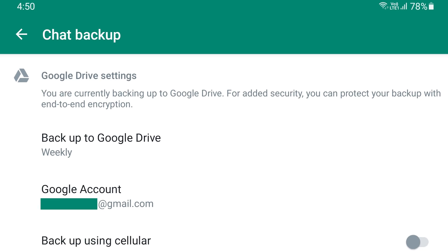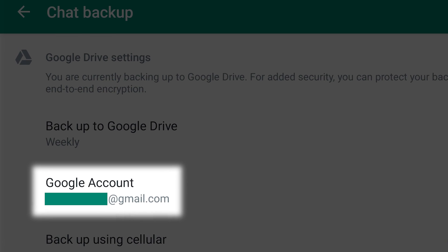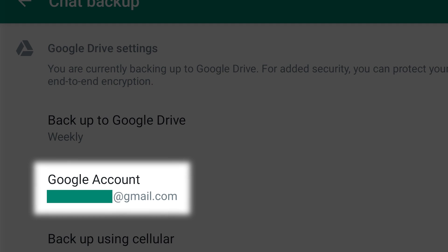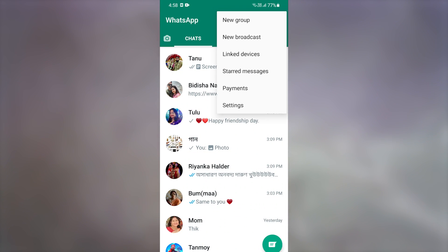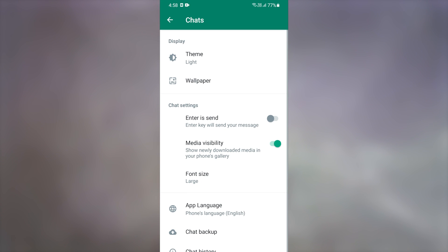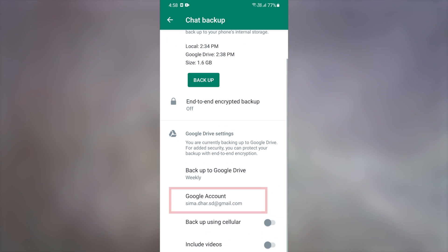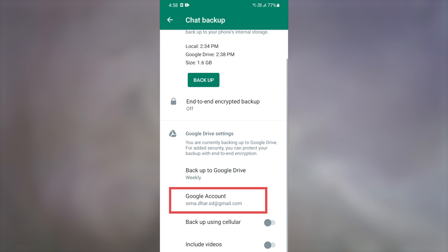If your WhatsApp fails to backup or restore your data, check if a valid Google account is added to WhatsApp. Go to WhatsApp settings from the three-dot menu at the top, then Chats, then Chat Backup, and check if a valid Google account is linked to your WhatsApp. If not, add one from the phone settings.